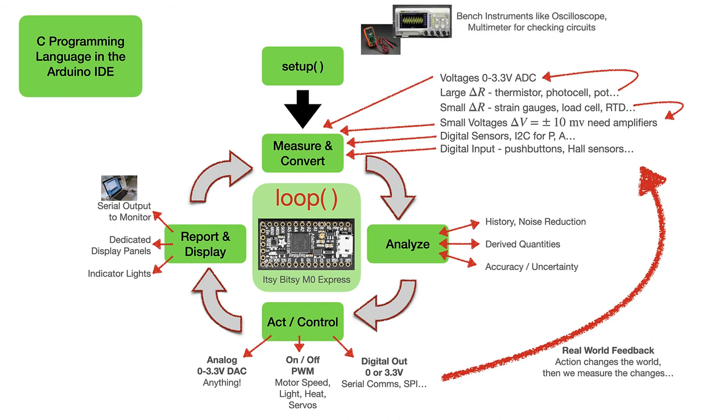Although our microcontroller systems will stand alone once they're working, when we're debugging, we'll use bench instruments, like a multimeter or an oscilloscope, to keep track of what's going on with our electrical circuits.